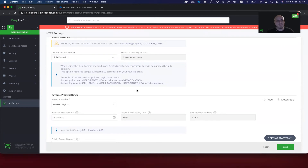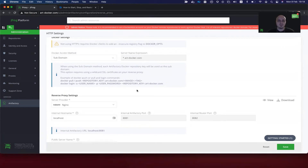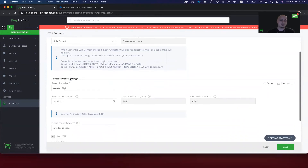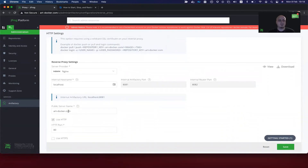In this next example, we will configure Docker to work with an insecure Docker registry using the subdomain method. As you can see, here's the HTTP settings screen in Artifactory. Here I configure the Docker access method to subdomain, and I will use this public server name — artdocker.com — to log into Artifactory. The artdocker.com is the same as the previous example.